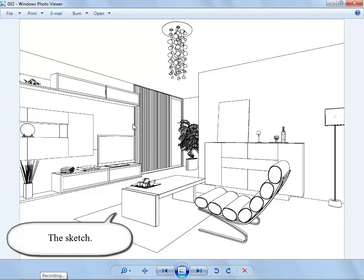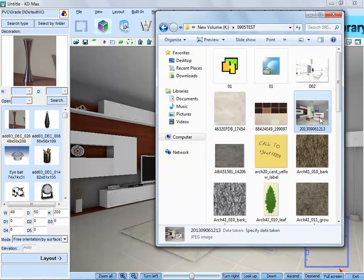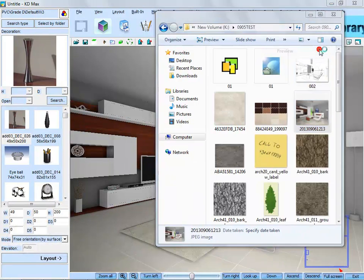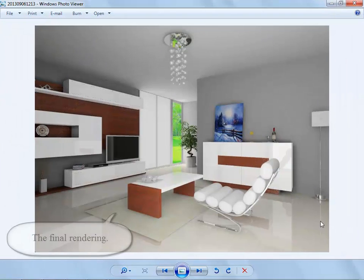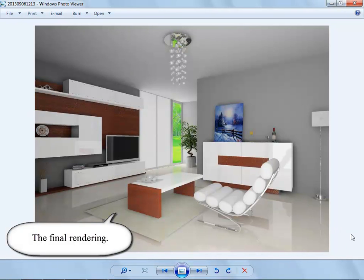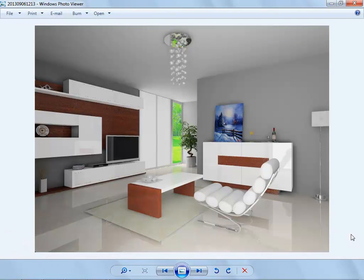This is the sketch and this is the final rendering. You can see the difference between them. This is the end. Thanks for watching.